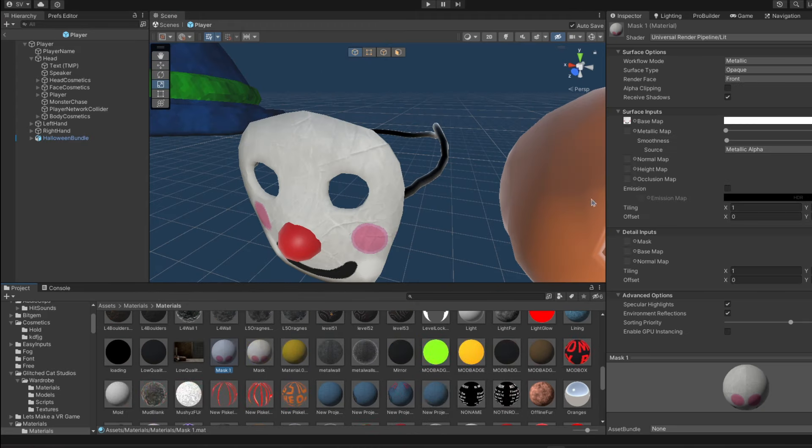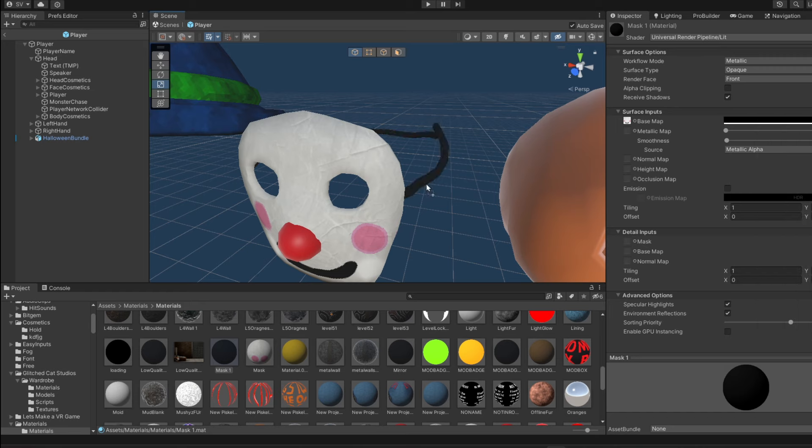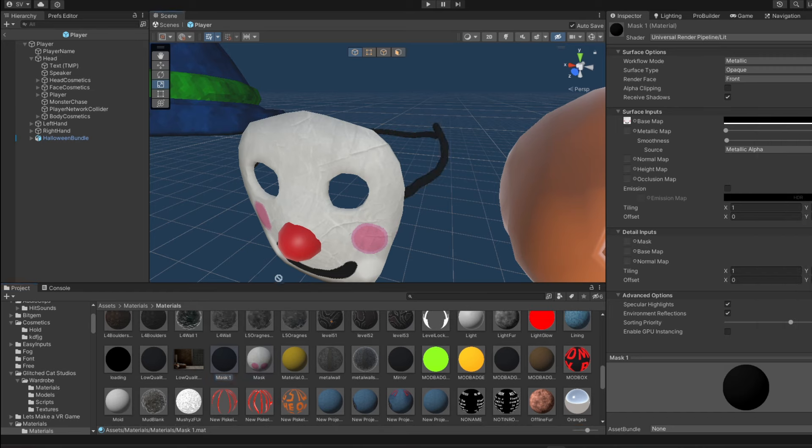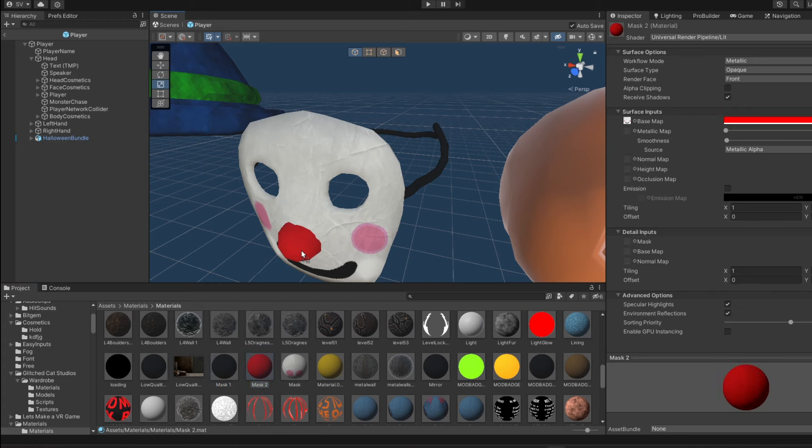Because these colors, you might not be able to tell, but they're slightly off to what they're actually going to be. Now with the mask, it's pretty simple. I can just go like this, drag that down, drag this on. And I've already dragged the mask texture on.